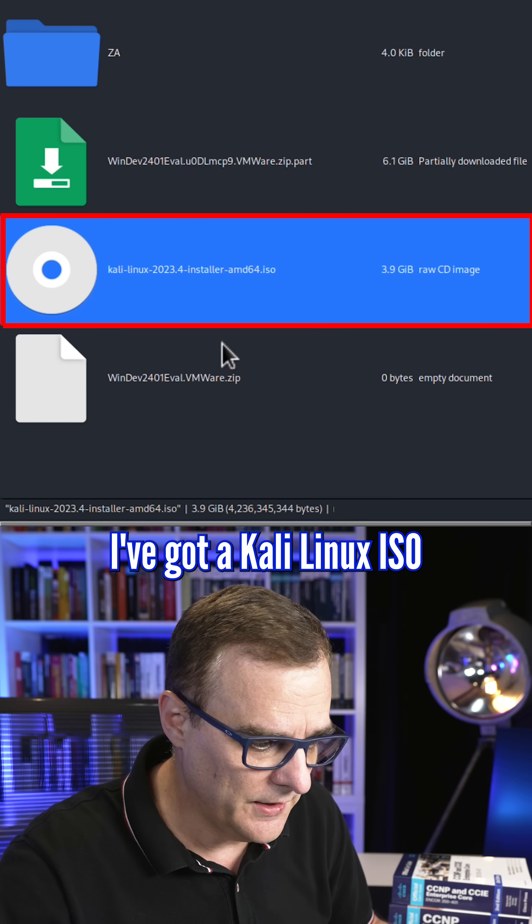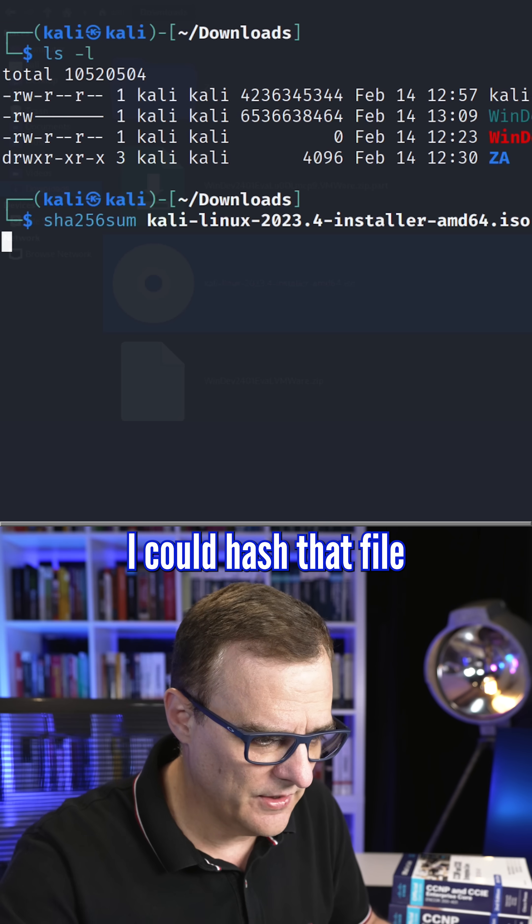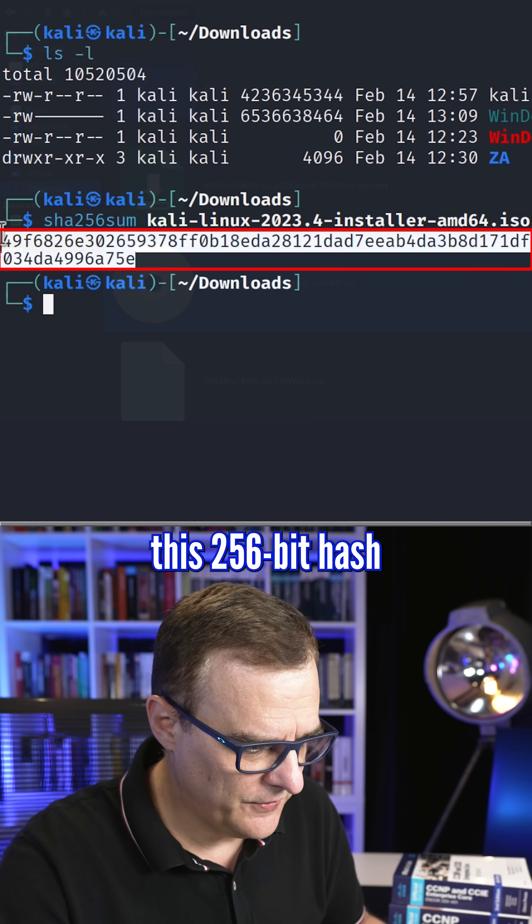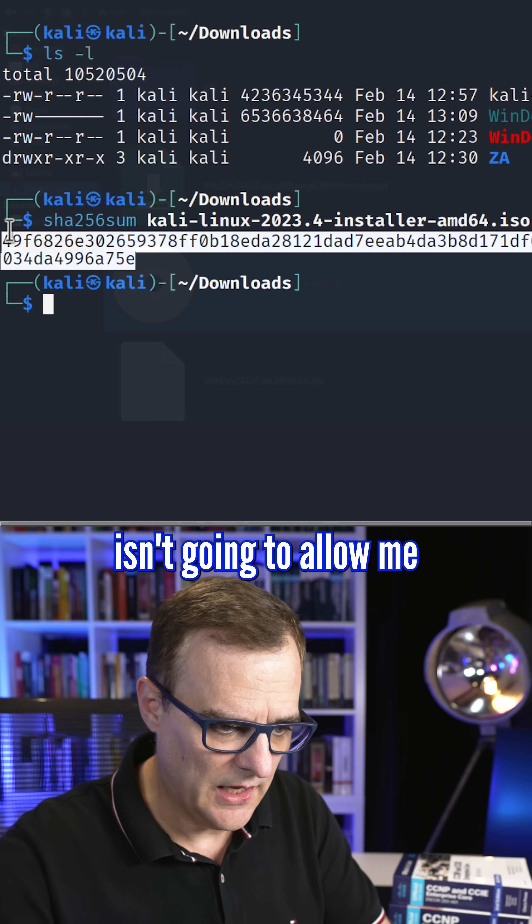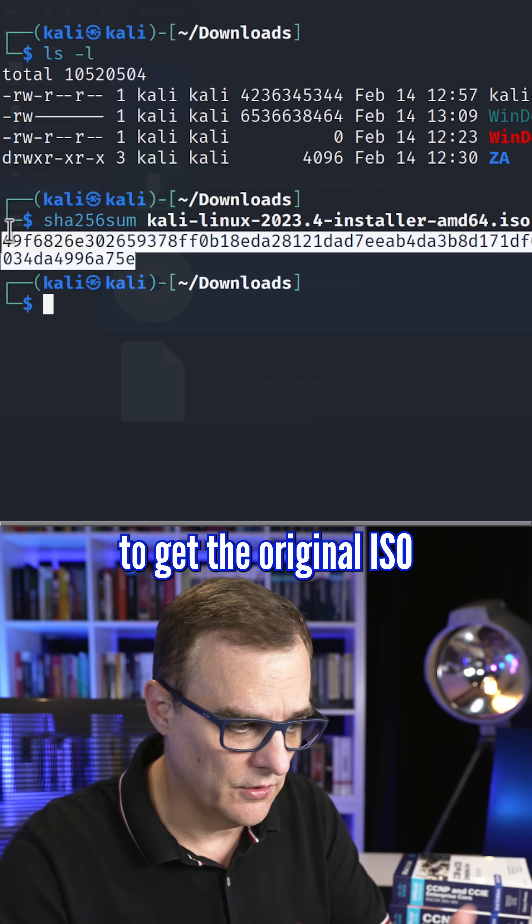I've got a Kali Linux ISO. I could hash that file. This 256-bit hash isn't going to allow me to get the original ISO.